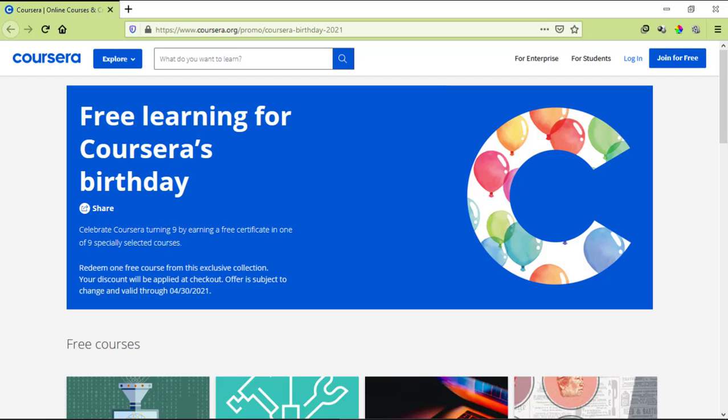You can only enroll yourself in one course for free. If you want to do multiple courses, then you will need to have multiple Coursera accounts for that. This offer will end on April 30th, so you need to enroll yourself in a course before April 30th.